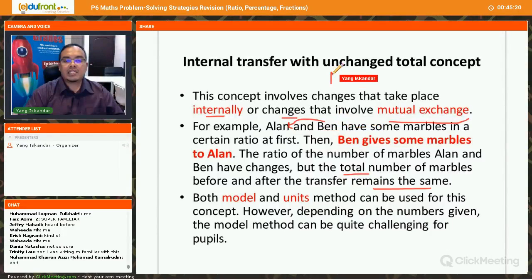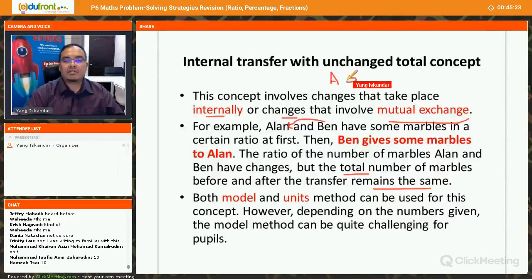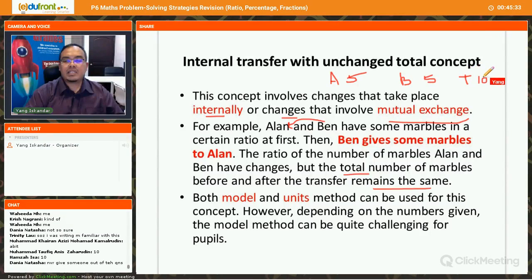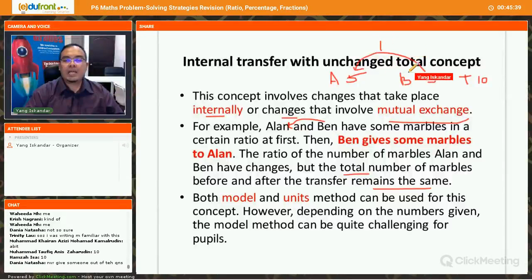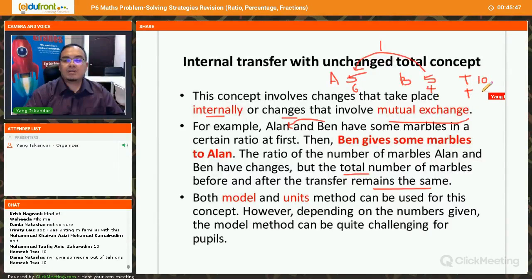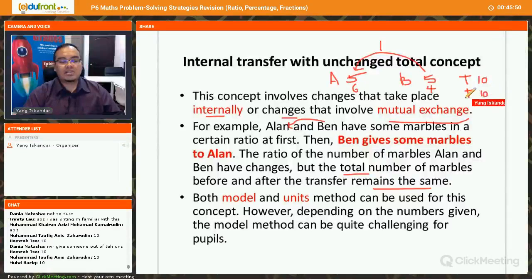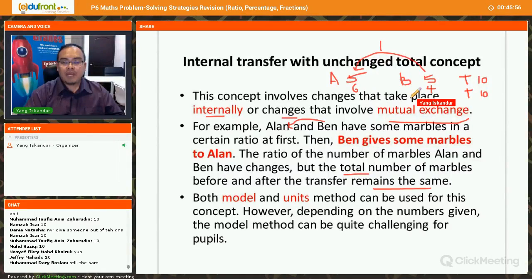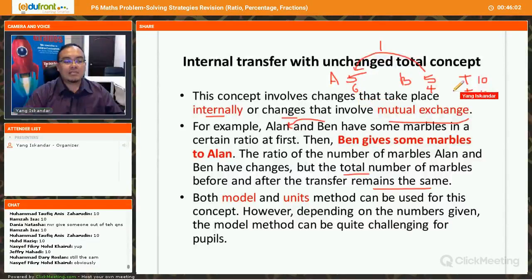For example, Alan has five marbles and Ben also has five marbles, so the total is 10. Now if Ben gives one marble to Alan, Alan would have six and Ben would have four. The new total is still 10. So the total remains the same — this is what we call total unchanged, and it happens when there is an internal transfer.